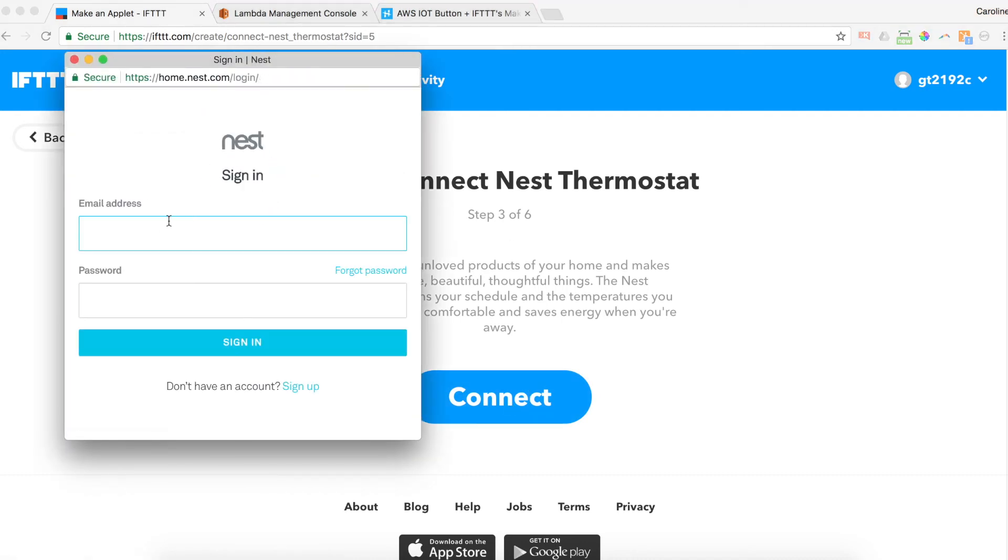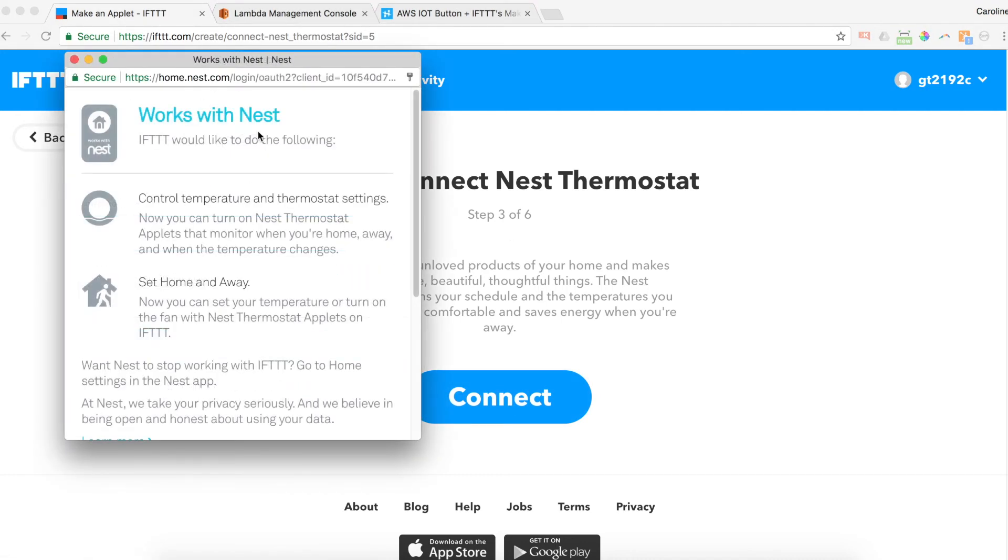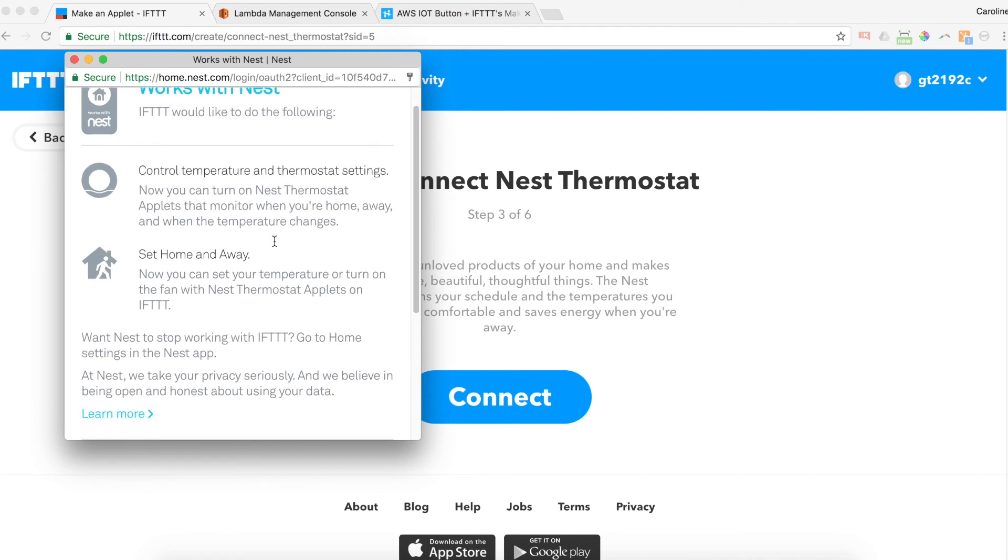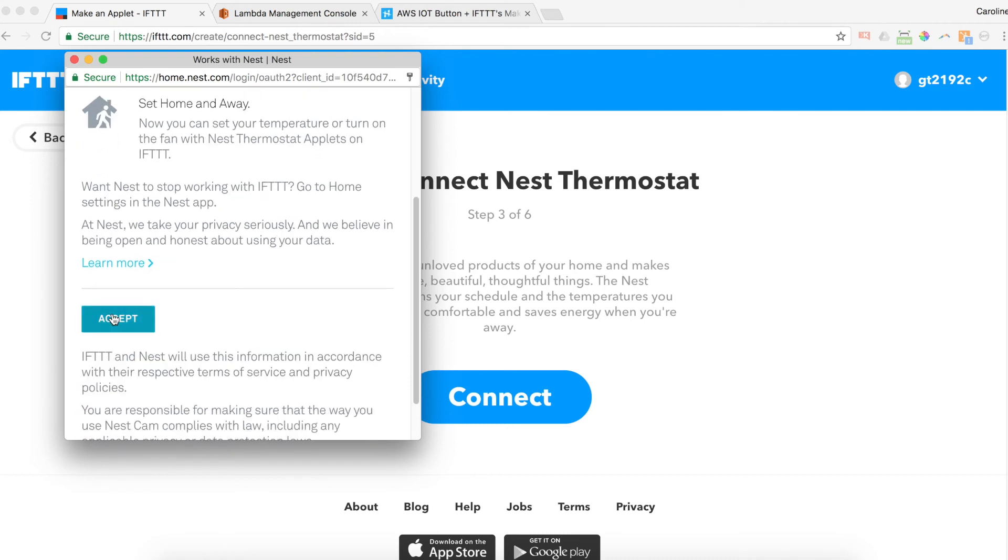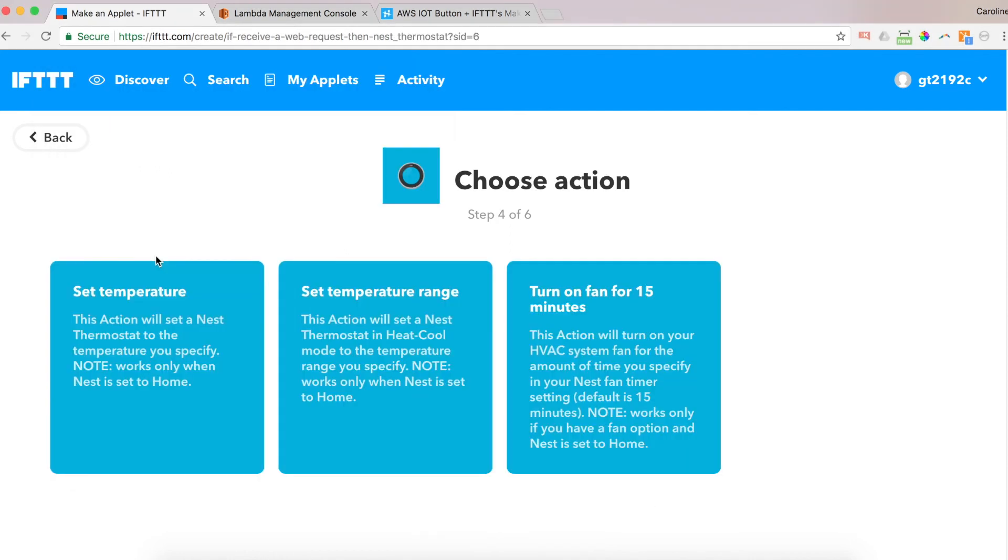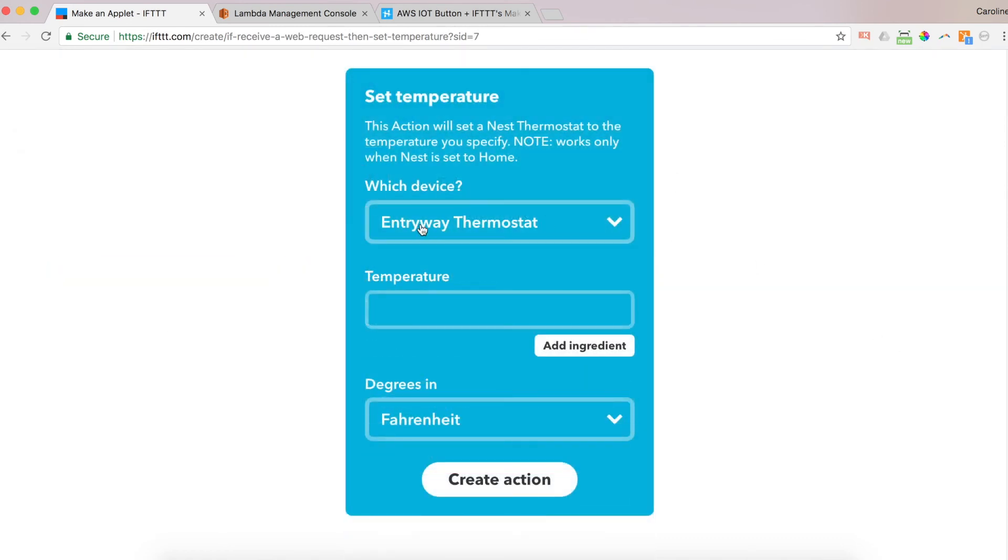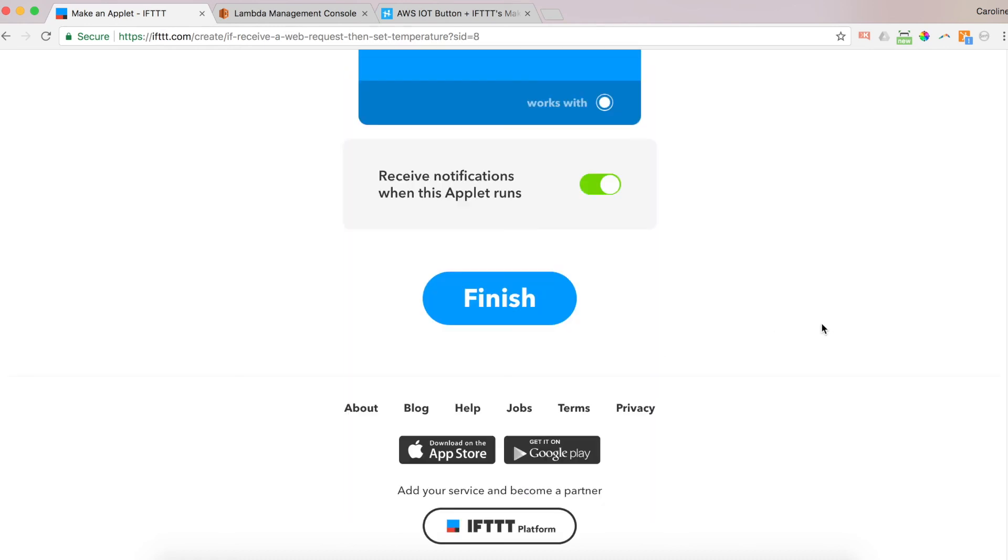So then you want to log in to your Nest. And you have to authorize IFTTT to control your Nest. Now I'm going to accept. And I've got three choices. Set temperature, set temperature range, or turn on fan for 15 minutes. I'm going to select set temperature. And I've got one thermostat. It's in my entryway. I'm going to set the temperature. And you can choose whatever temperature you want for a single click, single press of your button. So I'm going to choose 75. That's what you saw at the beginning of the video. And degrees Fahrenheit. And I'm going to create the action.